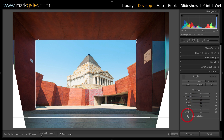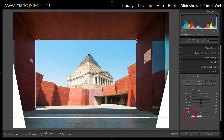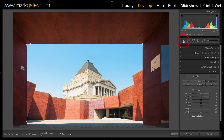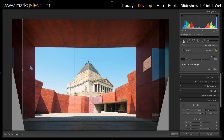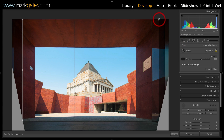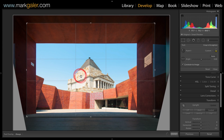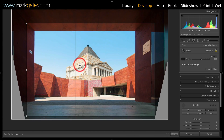Then I'll hit Constrain Crop. We're losing a little bit too much of the lower portion of the image, so I'll just go into the Crop Overlay. We'll create a slightly tighter crop, and this will allow me to move the crop down towards the lower portion of the image.